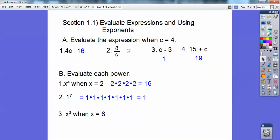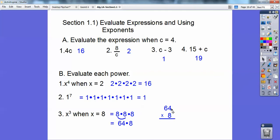x to the 3rd when x equals 8: that's going to be 8 times 8 times 8. 8 times 8 is 64, and 64 times 8 — doing it long — 8 times 4 is 32, carry the 3; put the 2 down, and the 3 up for the 30. Then 8 times 6 is 48, add the 3 to get 51, so the answer is 512.